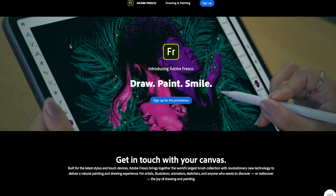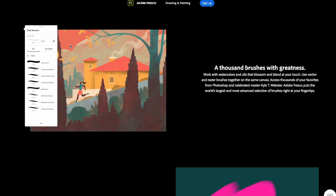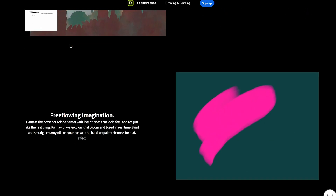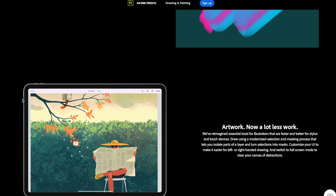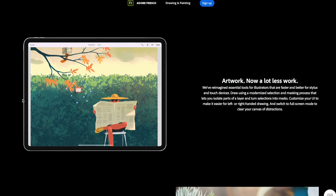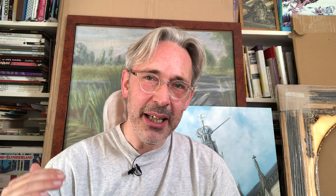They're doing these kinds of things to Procreate because there's another great app coming out — I think in November — and that's the new drawing and painting app from Adobe, which is called Fresco. So they're updating Procreate to keep on top of the game.